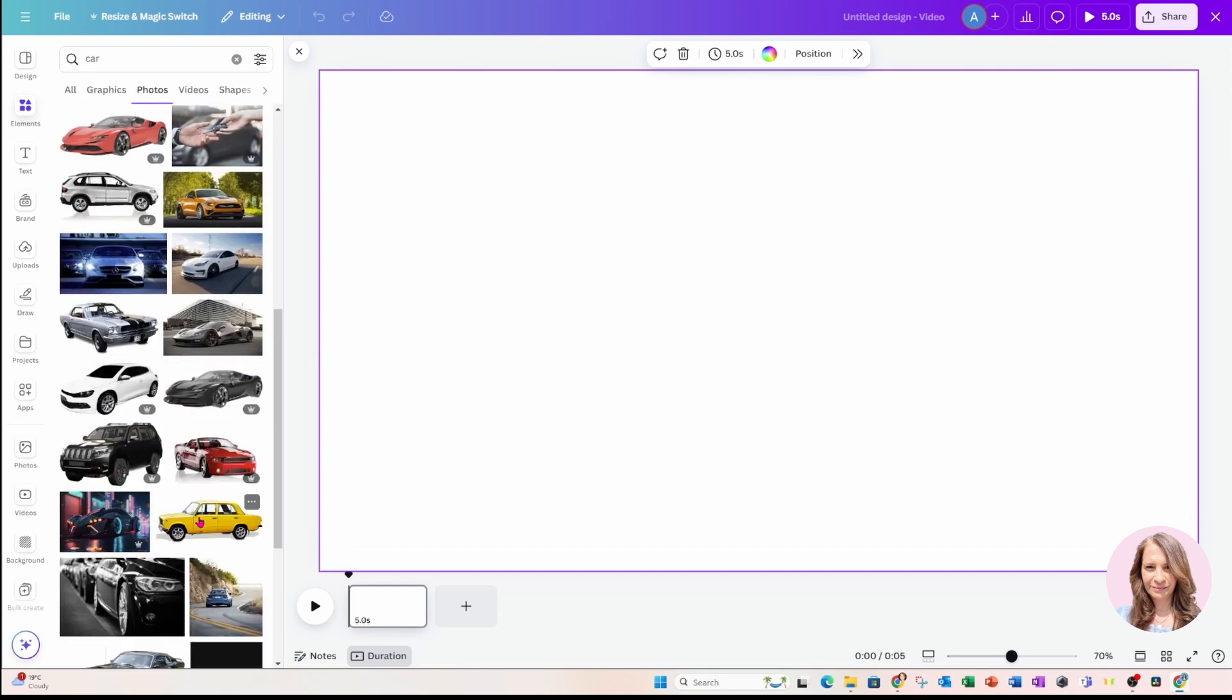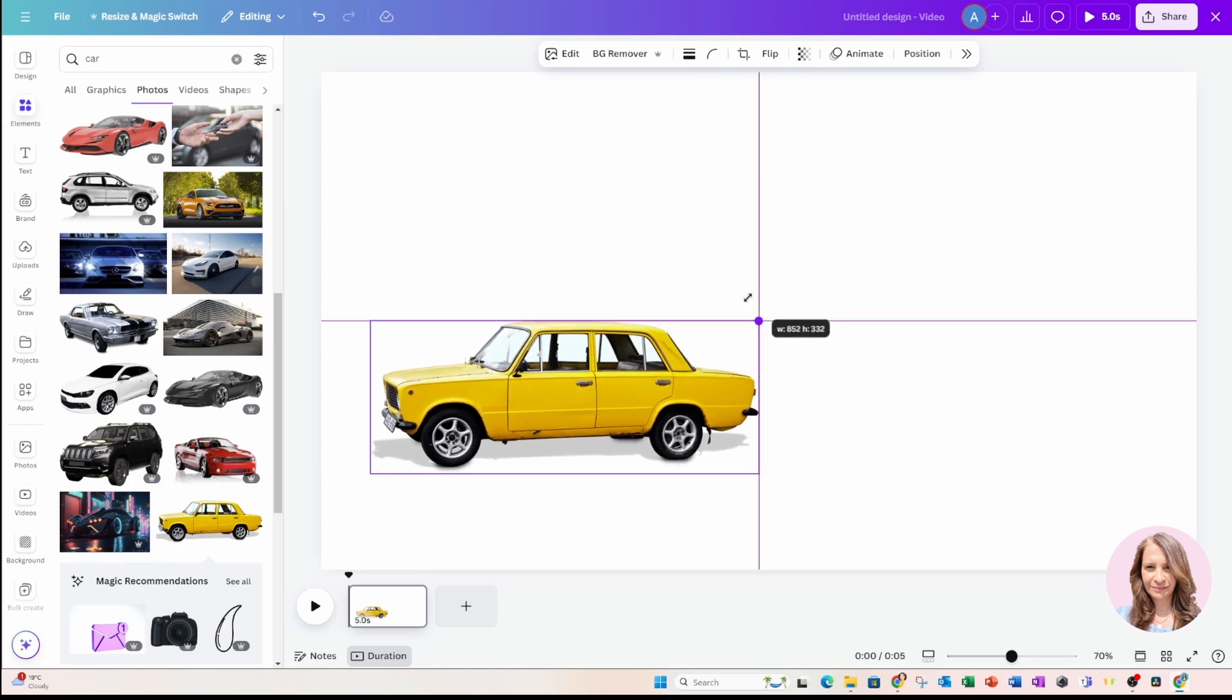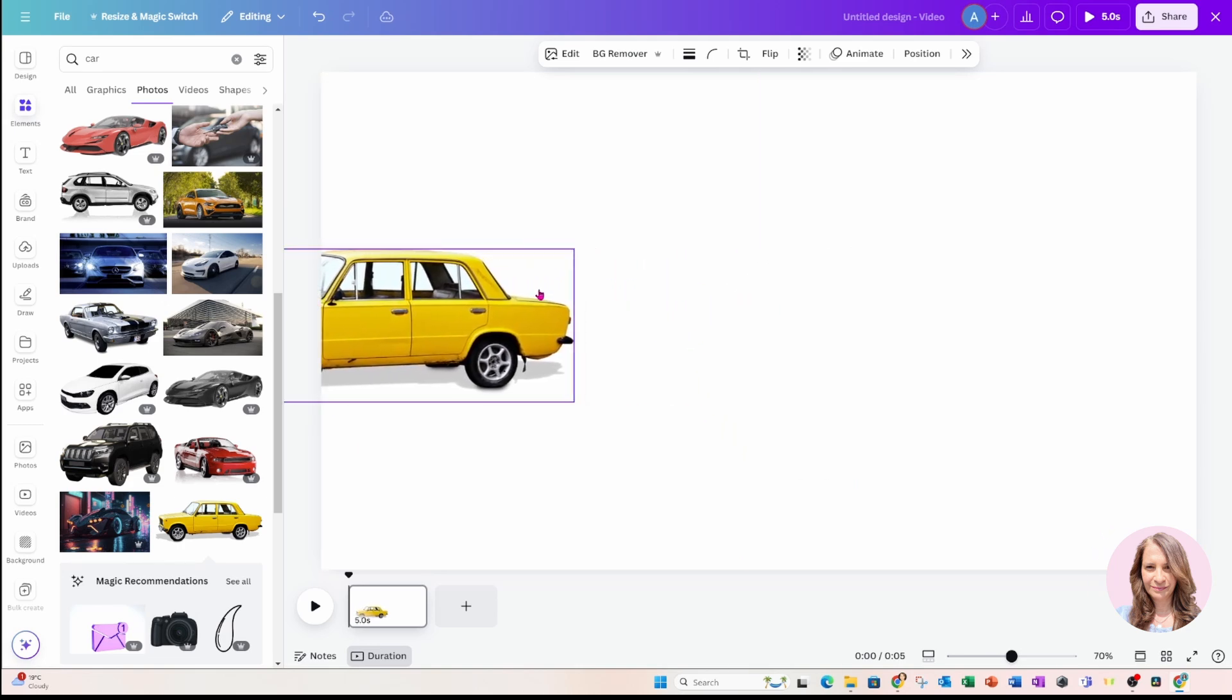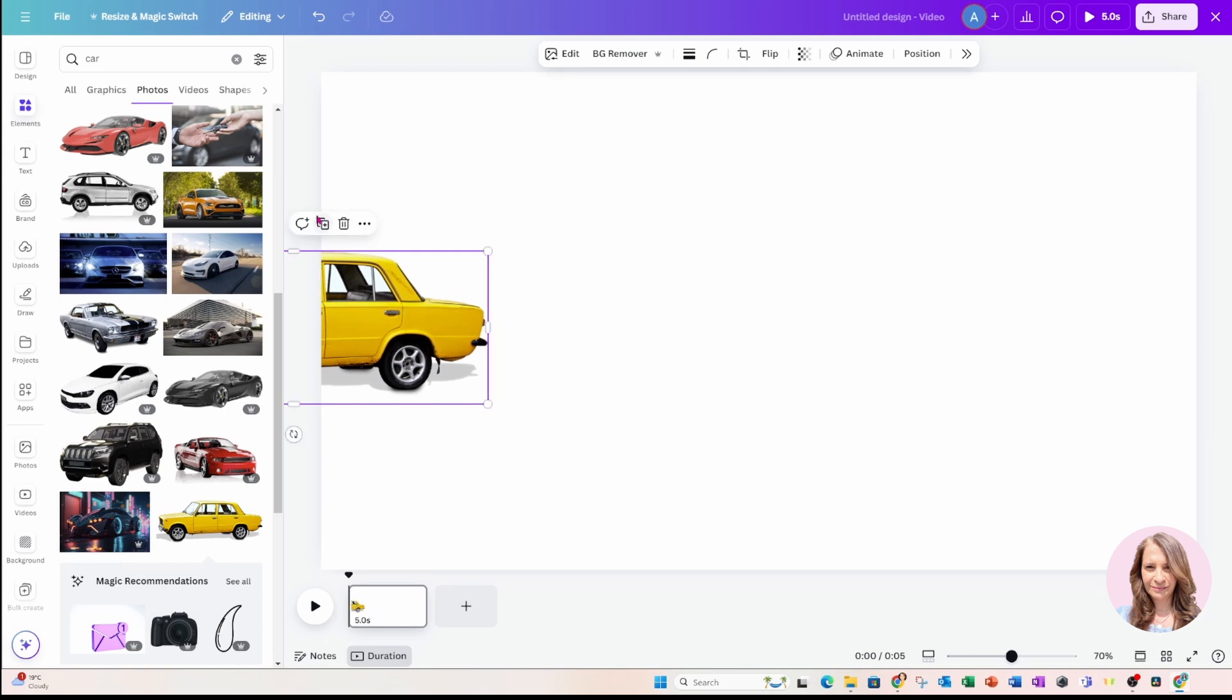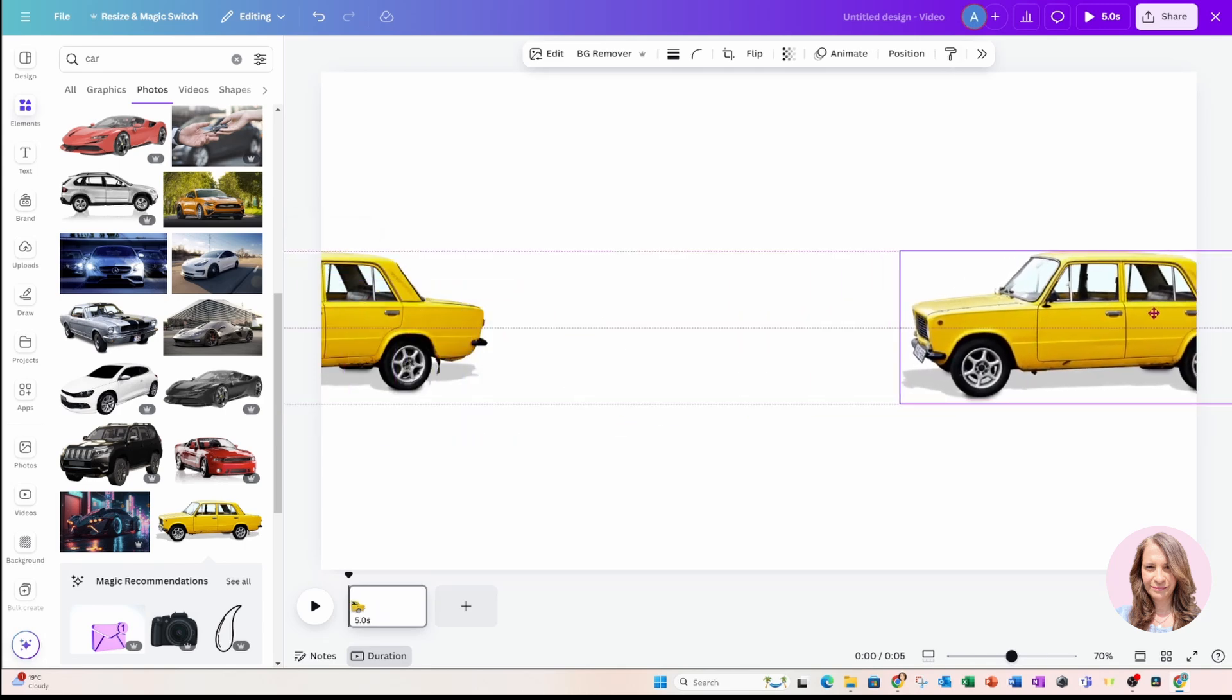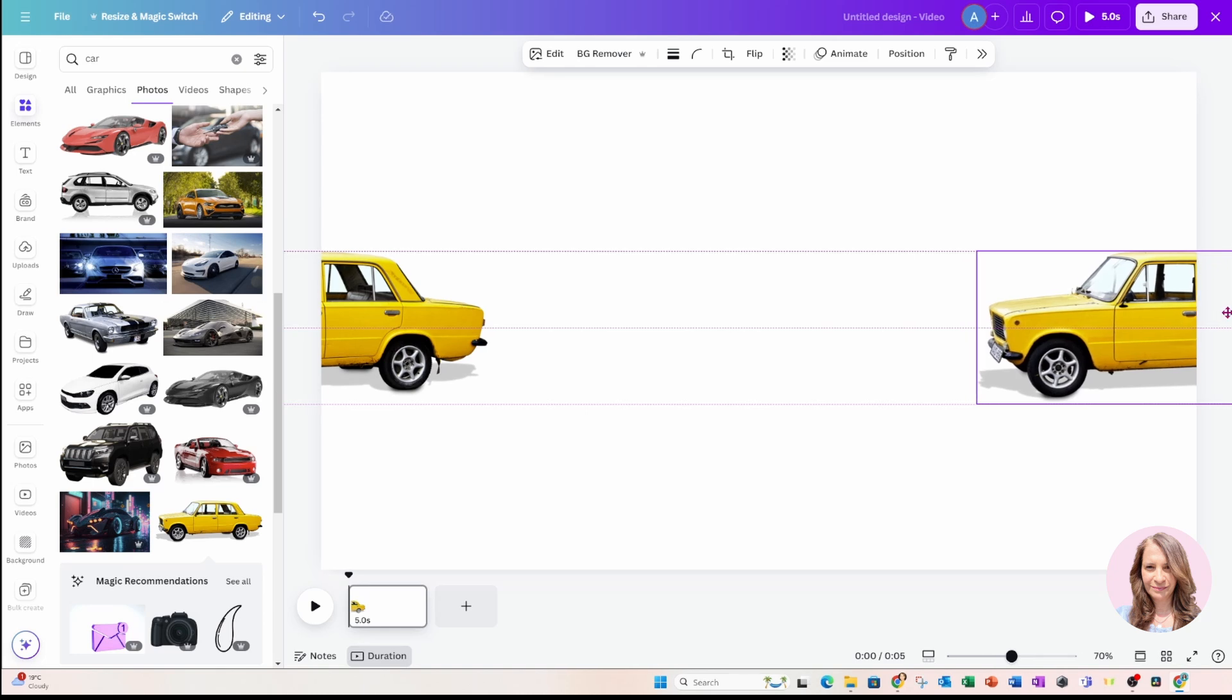This is the car that I want to use, and I'm just going to make it a little bit smaller and I'm just going to place it right on the edge there like that. I'm going to make a copy of that and I'm going to put it over on the other side like this.